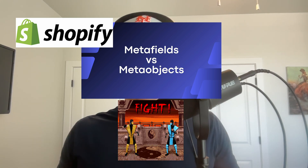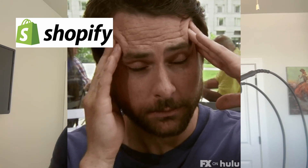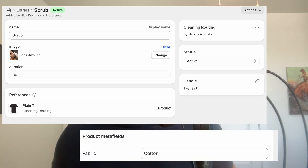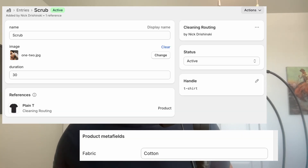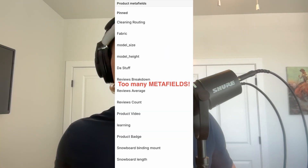Metafields and meta-objects have been around Shopify for a while now, but there's still a lot of confusion as to what these are, how they're different, and when to use one versus the other. Perhaps you're new to both and want an understanding, or maybe you've added a bunch of metafields and are finding them a bit of a mess.